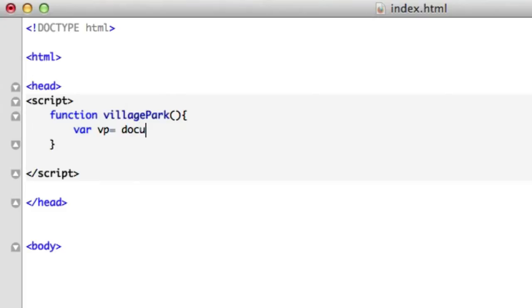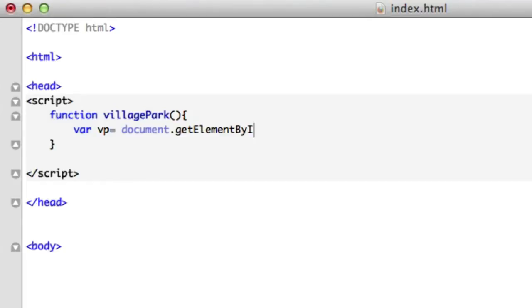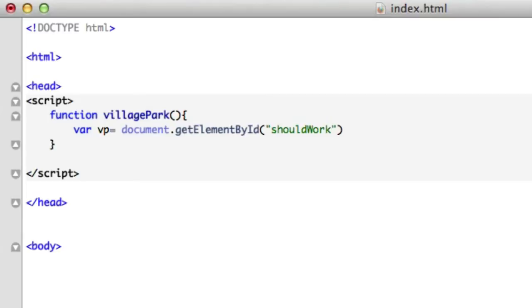This is where we're going to use our JavaScript method. We'll call it document.getElementById, all camel case. We'll call this shouldWork, again in camel case. This grabs our element with the correct ID attribute, but it only calls the first element. It'll make sense when we create the code in our body paragraph. Just follow along.